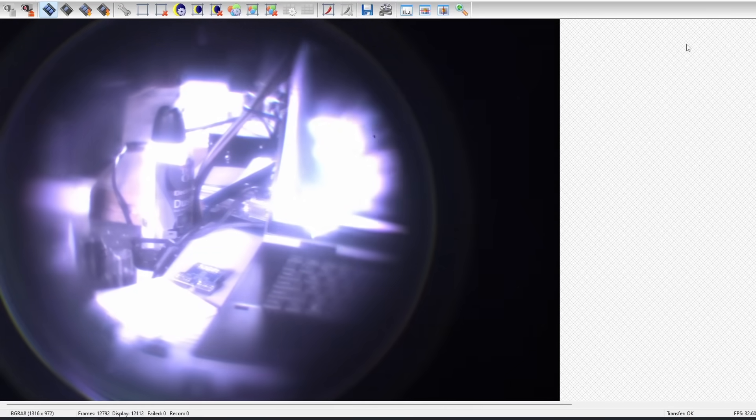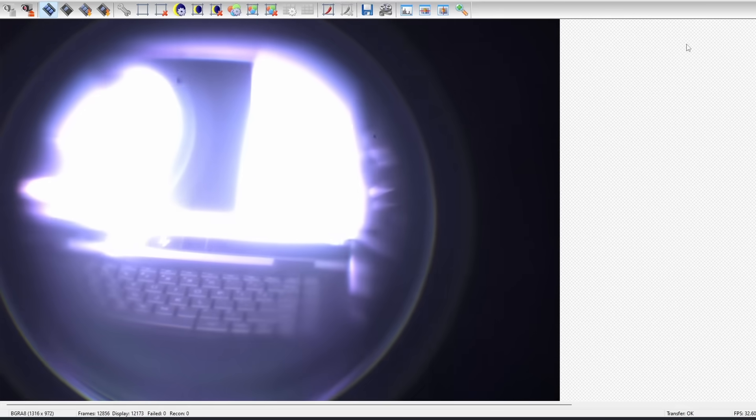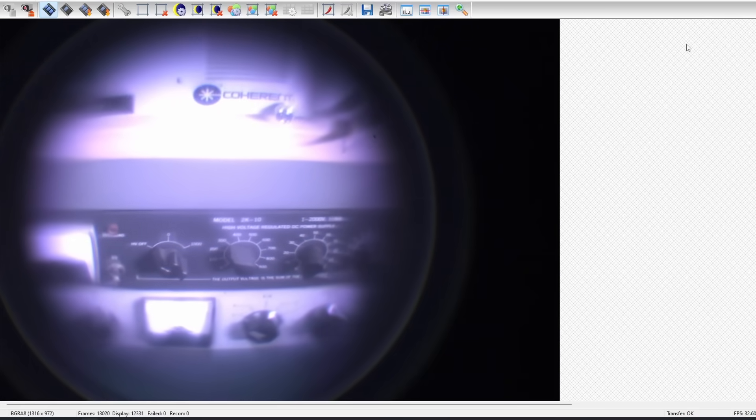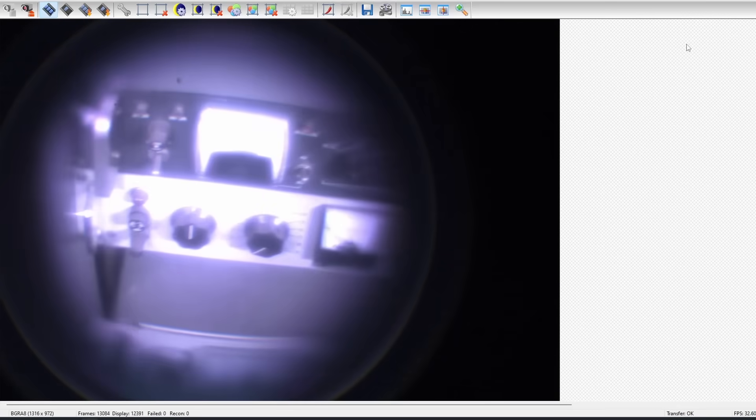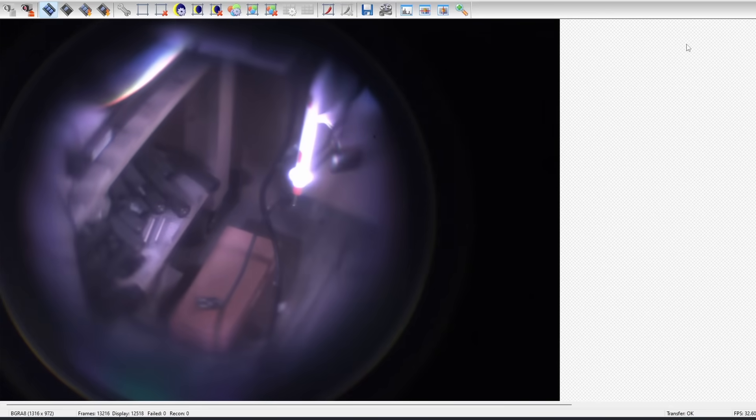So the next question is, in that F0.38 lens that we've been working on, it sure seemed like there was an awful lot of aberrations in there, at least some spherical and coma aberration. Does that mean that it's not really F0.38 because of this requirement?